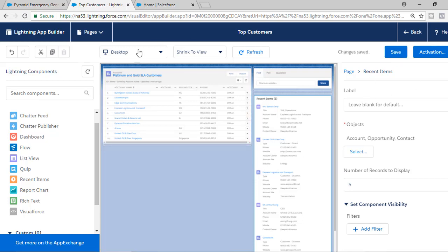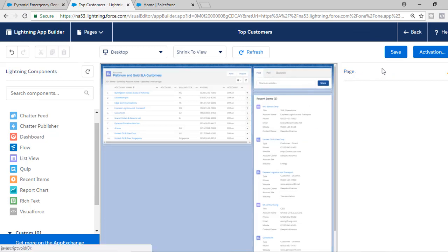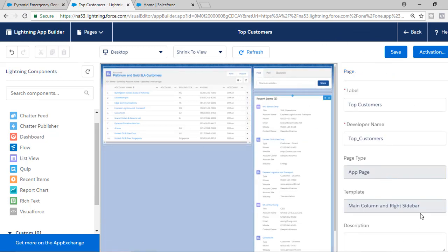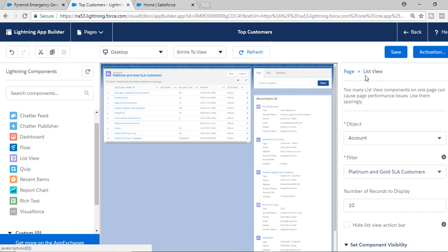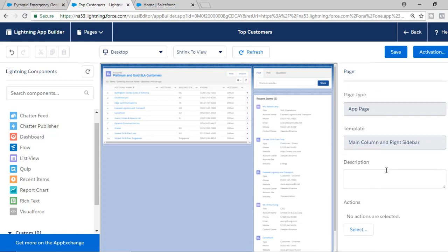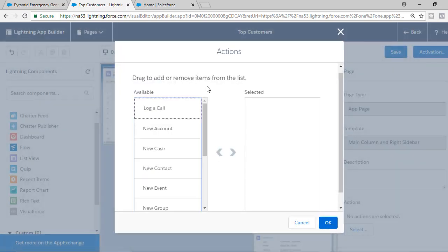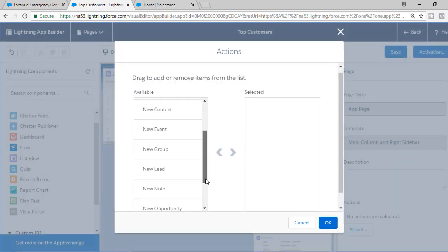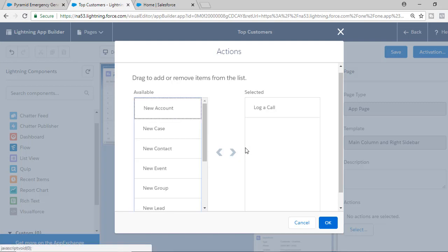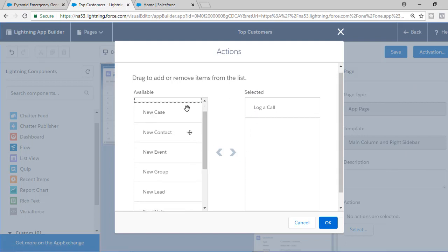Now hit the Save button — this is our app page named 'Top Customers'. If you want to add actions to the app page, you need to select the page itself rather than a component. If you scroll down, you will see the actions list. You can choose from available actions such as Log a Call, New Case, New Event, New Task, etc., and move them to the selected list. We're going to select Log a Call, New Event, and Email as our three actions, then hit Save.